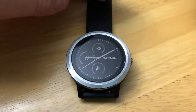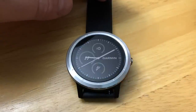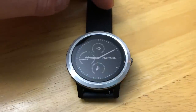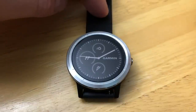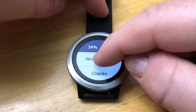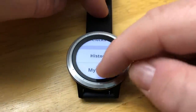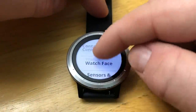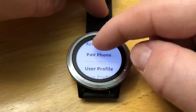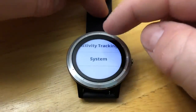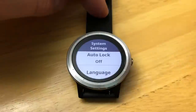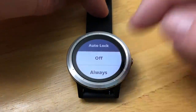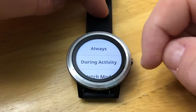In this video we'll go over the system settings on your Vivoactive 3. This is where you get to change a number of settings. In order to get to your menu, just tap and hold and we'll scroll down to Settings, then scroll down to System. From here we can do a couple things: auto lock, lock it during activities or during watch mode, or turn it off.